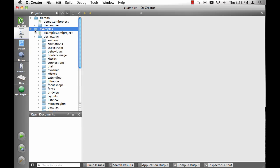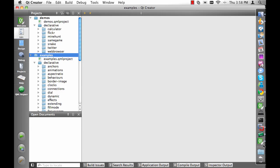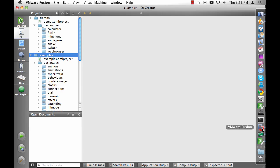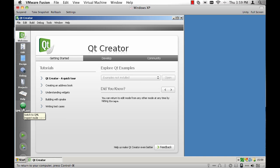And here we see we have all the demos and all the examples. Let's have a quick look at the PC version just to show you what you should do there. Let's load Qt Creator — okay, and here's Creator.